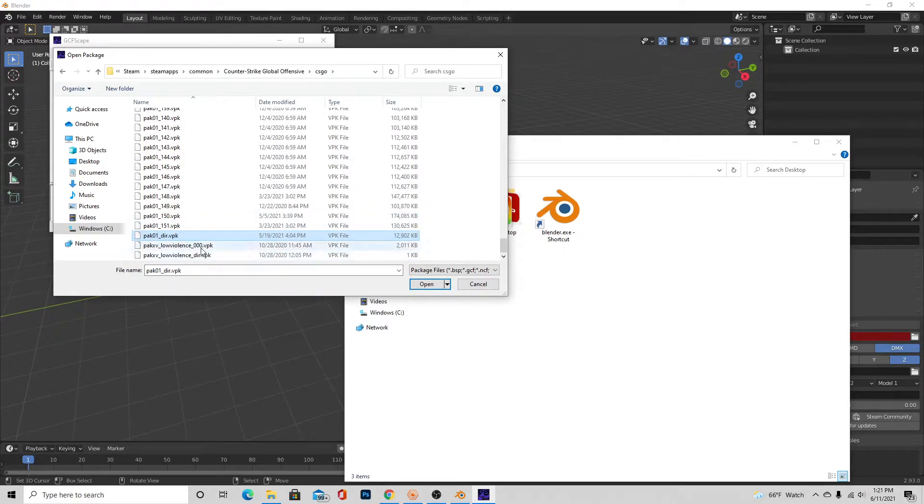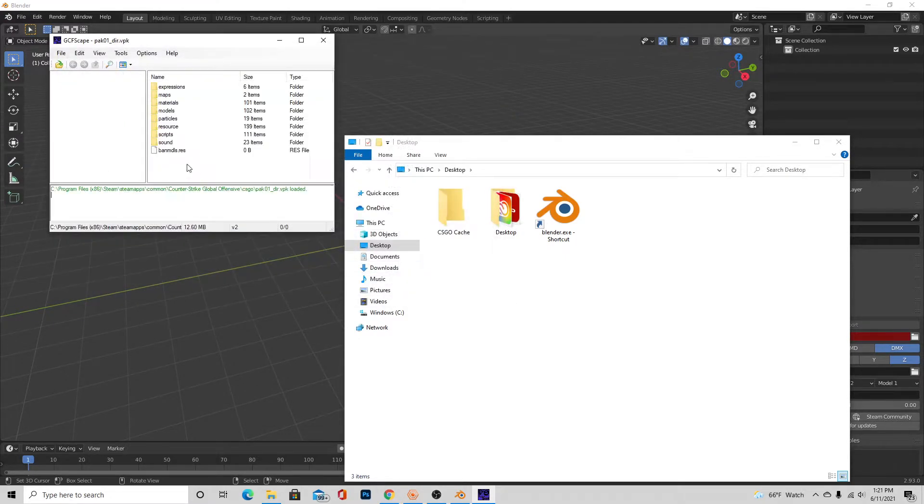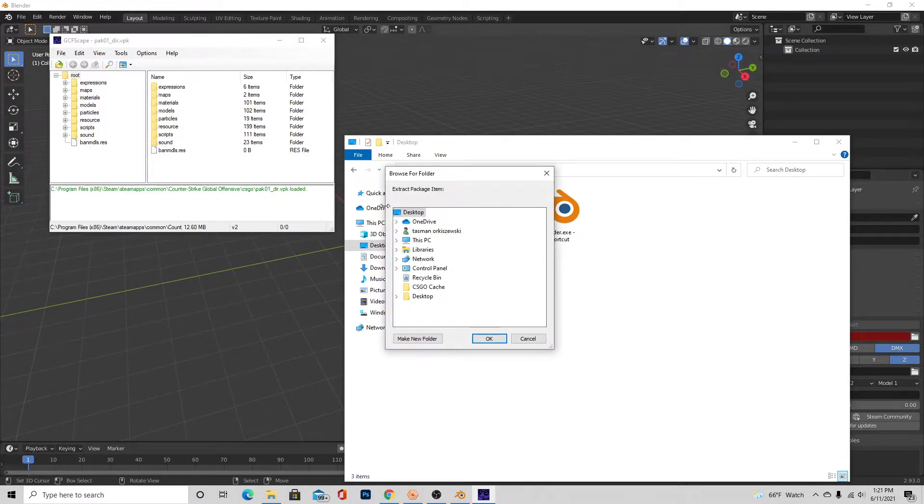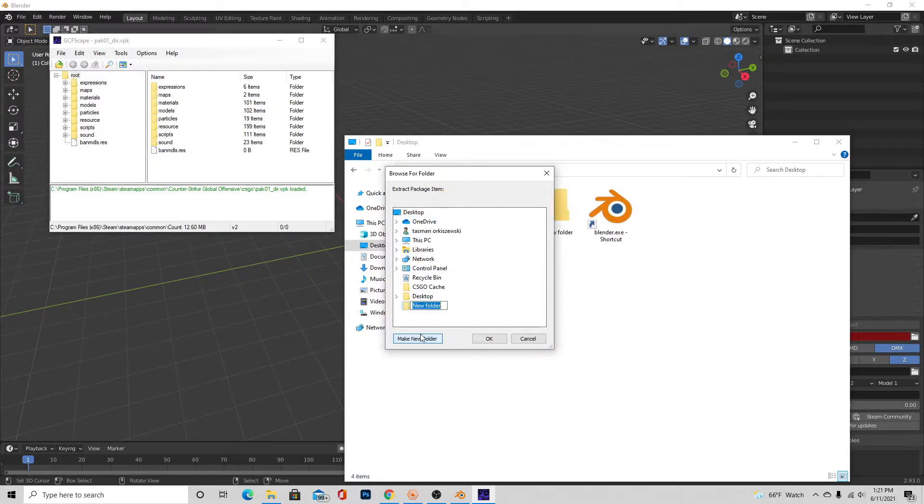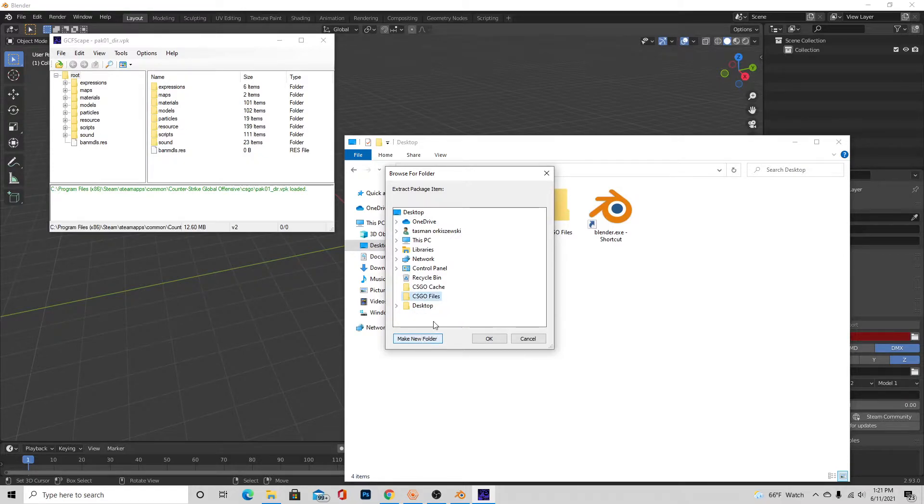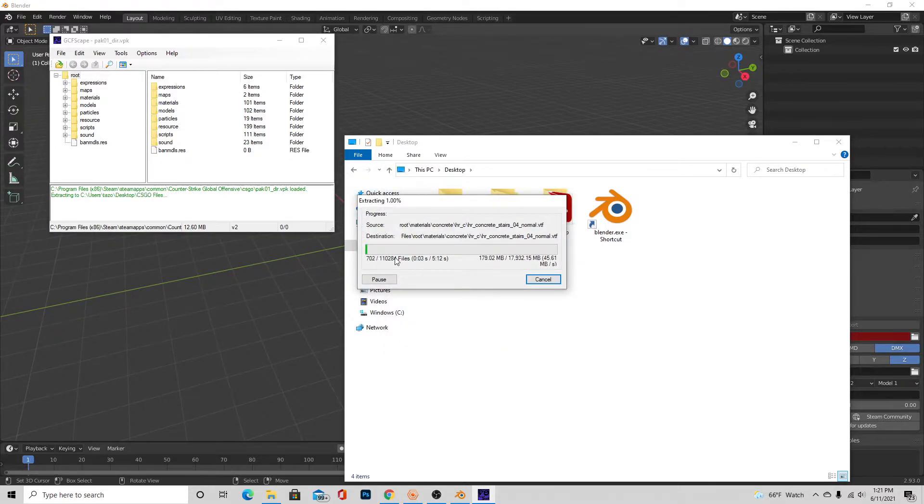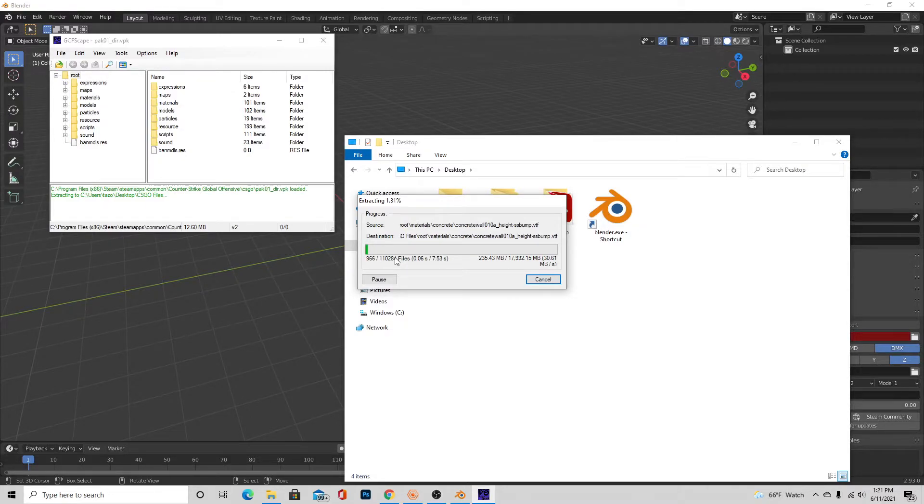And then you'll see root. Right-click that, extract, and make another desktop folder. I'm just going to call it CS:GO files, and then just make sure that's selected, press OK, and it'll start doing this and it's going to take absolutely forever. So I'm just going to fast forward until this is done. I will see you guys in a second.